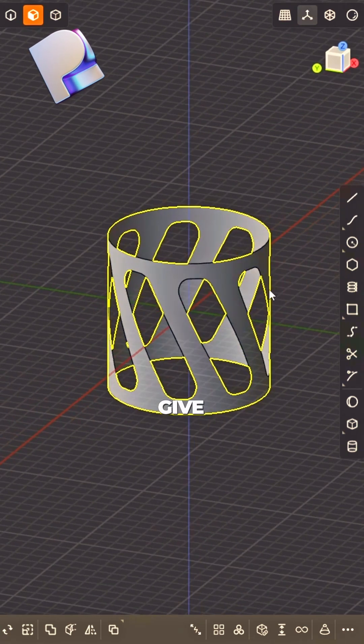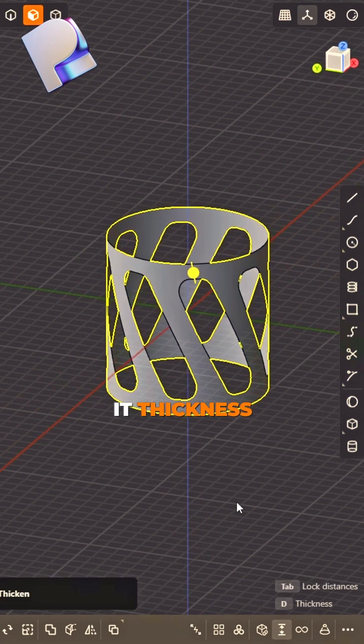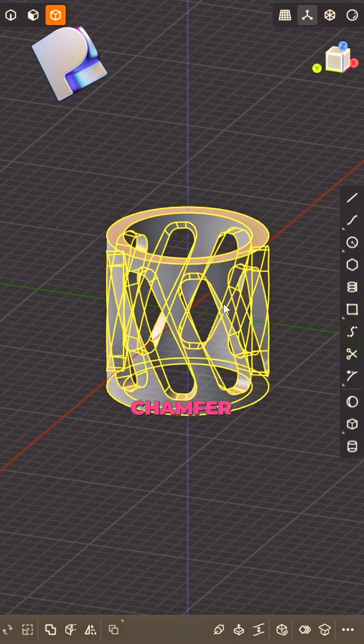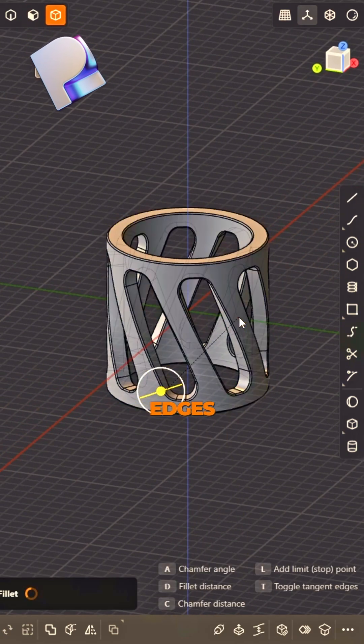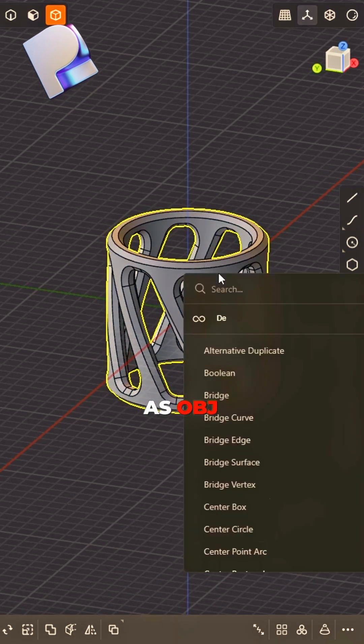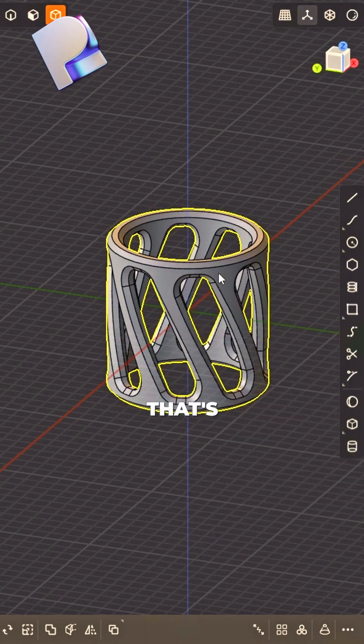Duplicate the face, make it neat. Give it thickness, sharp to round. Chamfer edges all around.